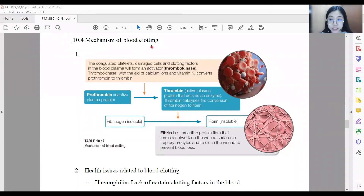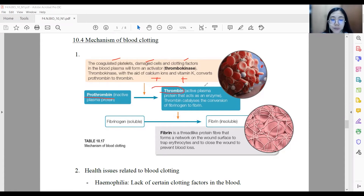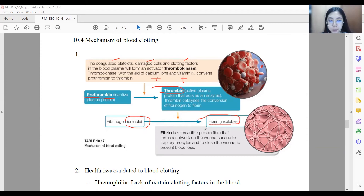Section 10.4: mechanism of blood clotting. Platelets in the blood are very important for blood clotting. When coagulated platelets, the damaged cells, and the clotting factors in the blood plasma form an active enzyme known as thromboplastinase, it works together with calcium ions and vitamin K to convert prothrombin, which is an inactive plasma protein, to thrombin. Thrombin is an active plasma protein that acts as an enzyme and catalyzes the conversion of soluble fibrinogen to insoluble fibrin. The fibrin is an insoluble thread-like protein fiber that forms a network on the wound surface to trap erythrocytes and stop the bleeding.